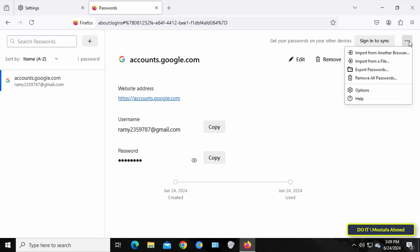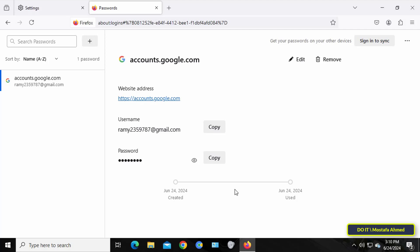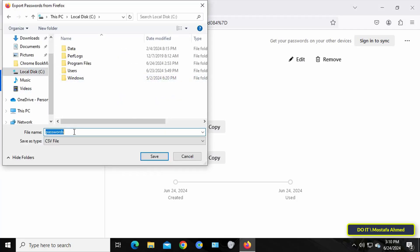In the upper right corner, click on the dot sign and from the menu select Export Passwords. Click the Continue with Export button to continue. Choose the file location where this exported data will be saved and press Save. Change the file name as you wish.